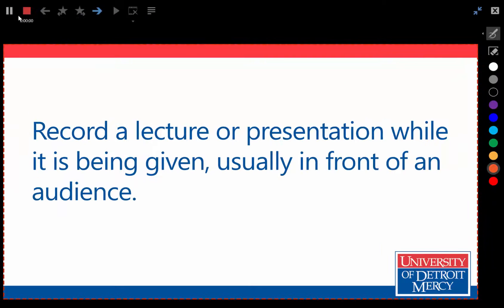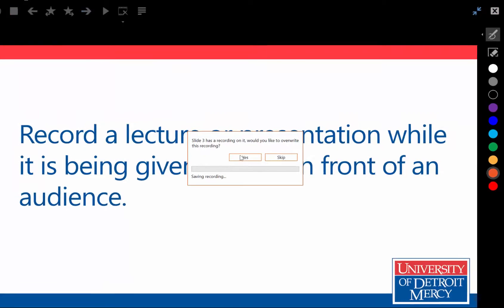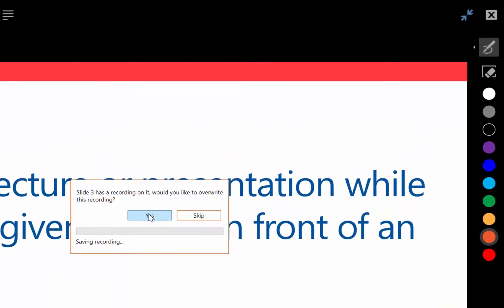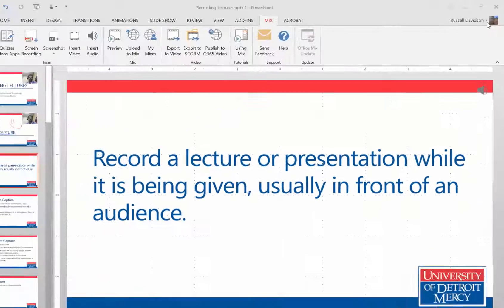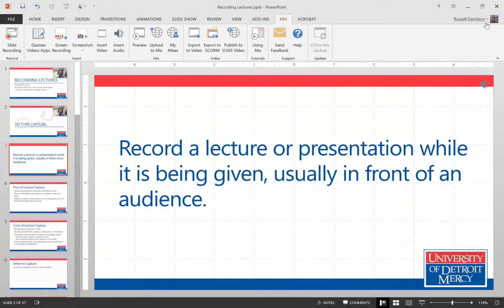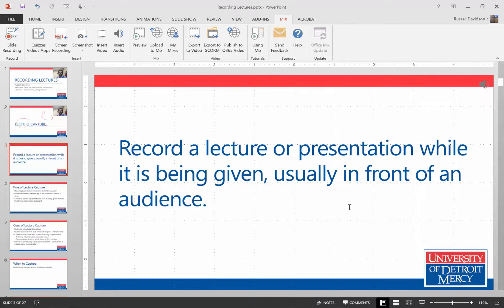And now I can do some more recording. And when I'm done, I can X out or I can stop. Do I want to overwrite this recording? Yes. So now I have a slide with audio recorded on it, but no picture.